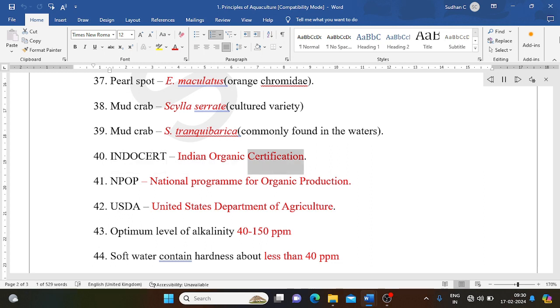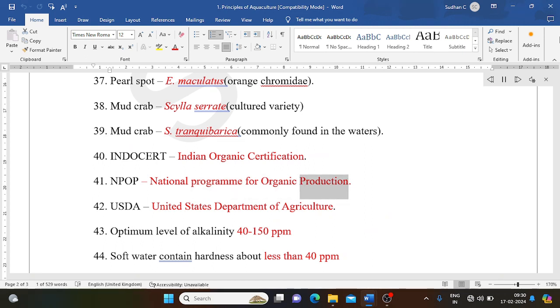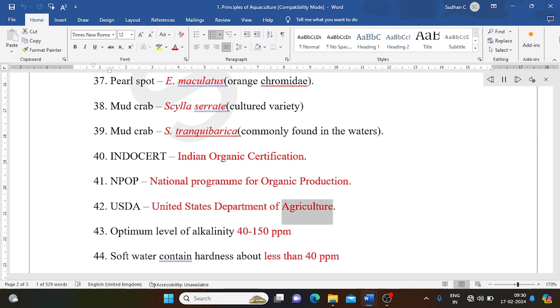Indocert: Indian Organic Certification. NPOP: National Program for Organic Production. USDA: United States Department of Agriculture.